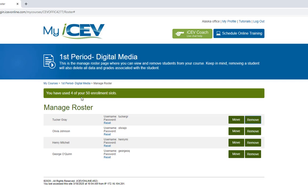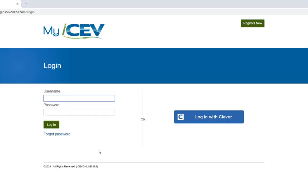It's important to remember regardless of the course you are having your students enroll in, the process will be the same for you. From a student perspective if they are in more than one ICEV course they can use the same username and password for both or multiple courses. For instance Tucker is enrolled in the first period digital media course and has already created a username and password for ICEV.